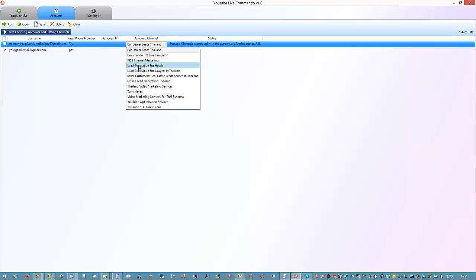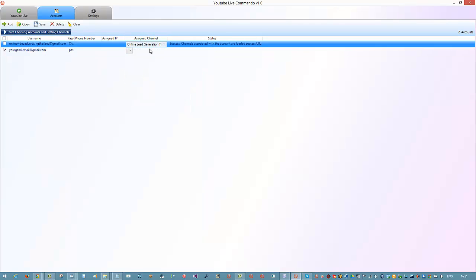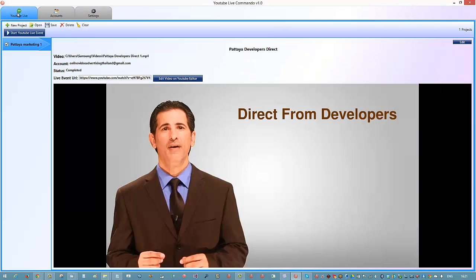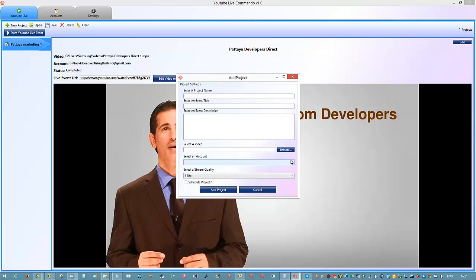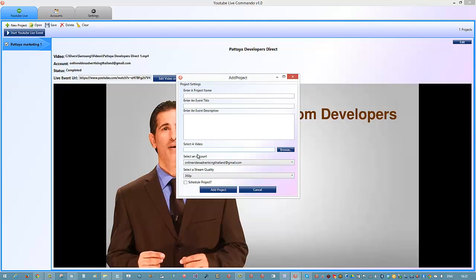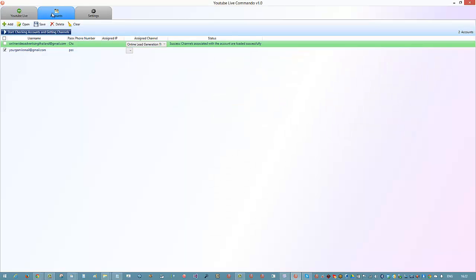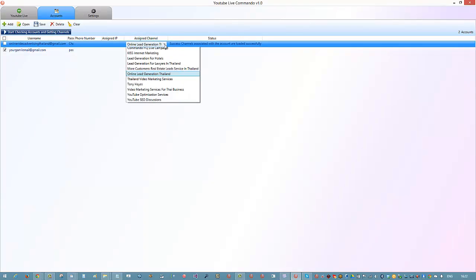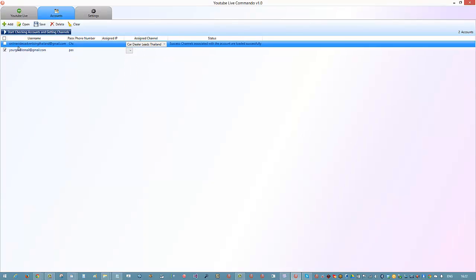You choose the channel you want to use before you go live. For example, if I want to stream a video to this particular channel for 'Online Lead Generation in Thailand', I assign it in the account section, so that when I create a new project it automatically chooses that one. You can select the account you want to post from - the Gmail account you select here, and in this section under accounts is where you choose your assigned channel.